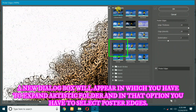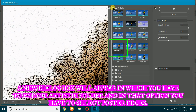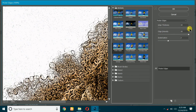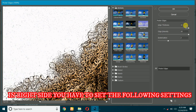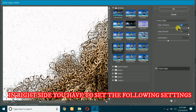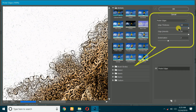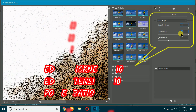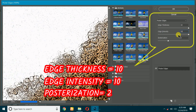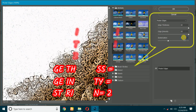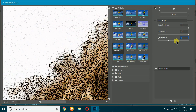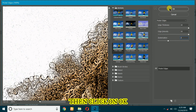A new dialog box will appear in which you have to expand the Artistic folder. In that option you have to select Poster Edges. On the right side, set the following settings: for Edge Thickness the value should be 10, for Edge Intensity 10, and for Posterization 2. Then click on OK.